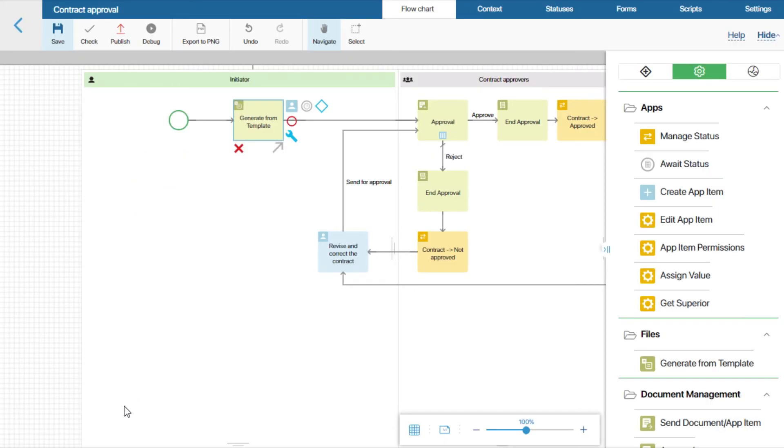When the process starts, the system will generate the contract from the template we created. It will be stored in the generated file variable.